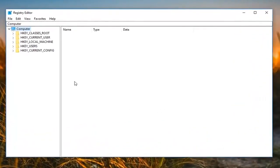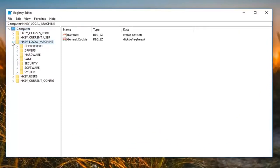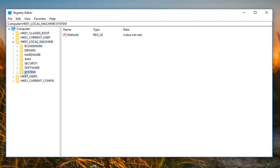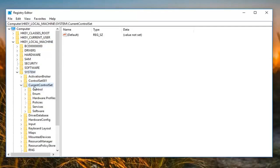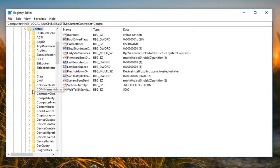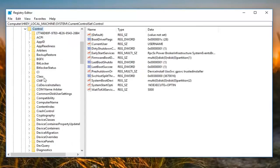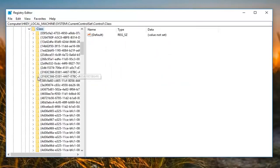Now you want to expand the HKEY_LOCAL_MACHINE folder, either double click or left click on the little arrow next to it. Do the same thing for System, then for CurrentControlSet, and then for Control. You can also make this sidebar a little wider by dragging it so we can see where we are going. Once you have opened Control, go down until you get to 'Class' and double click on that to expand it.